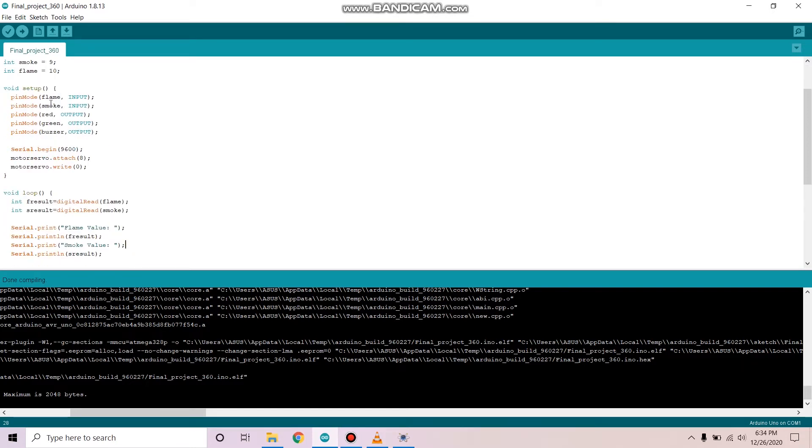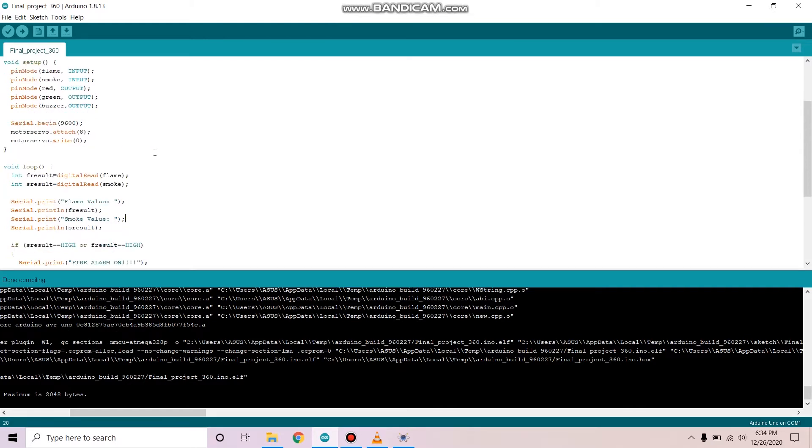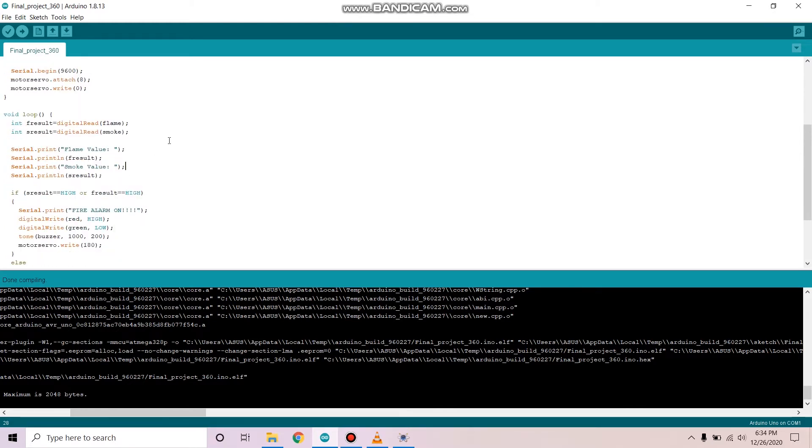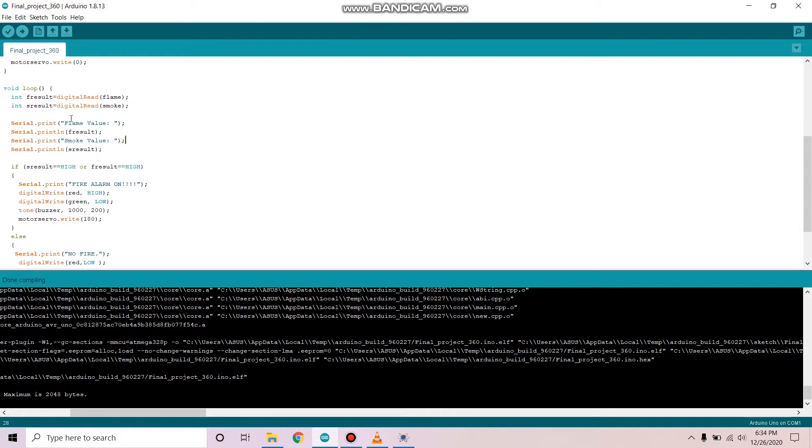In the void setup, we're setting up the flame sensor and smoke sensor as inputs and red LED, green LED, and buzzer as outputs.